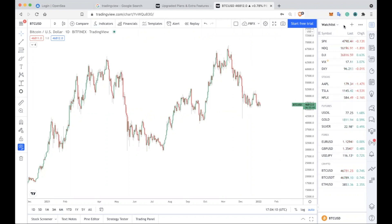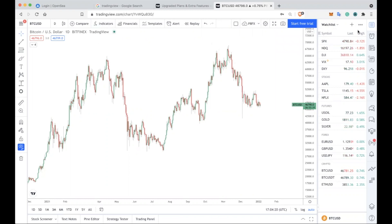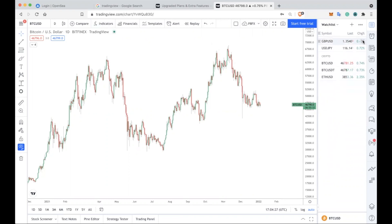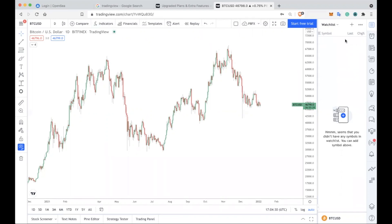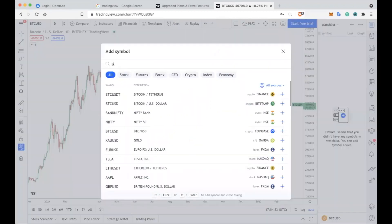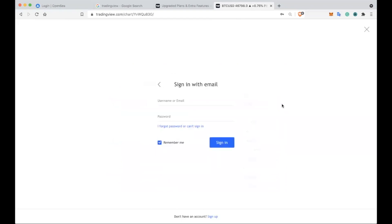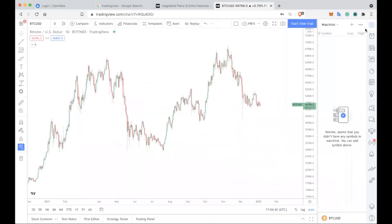On the right-hand side is your watchlist. You want to ideally delete many of the things you don't want to watch and only keep an eye on the things you have an interest in. For example, you can delete the whole watchlist if you want. To add things to the watchlist, press the plus icon, type in something like Bitcoin USD from Coinbase, press the plus icon, and it will appear on the right-hand side.